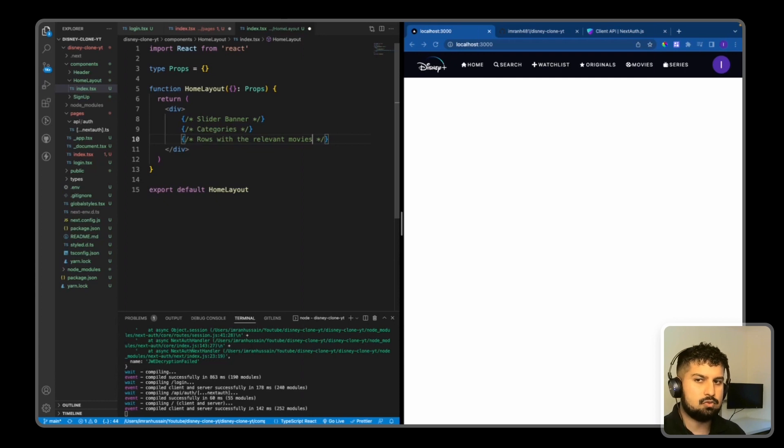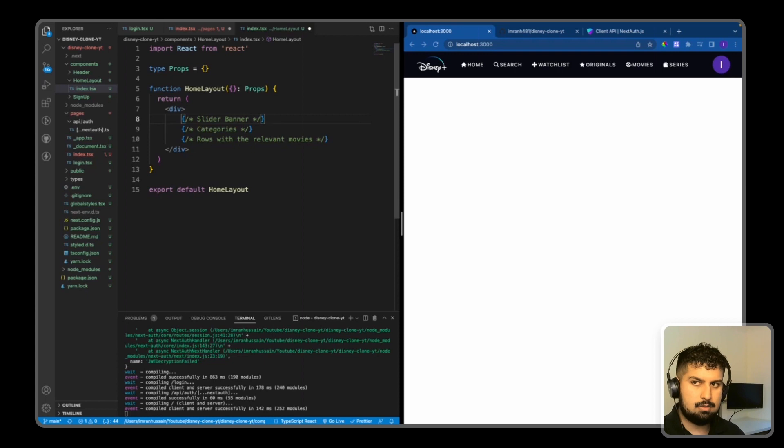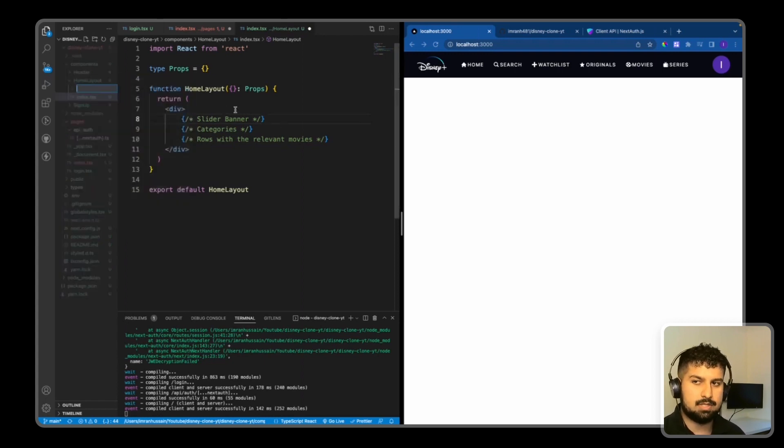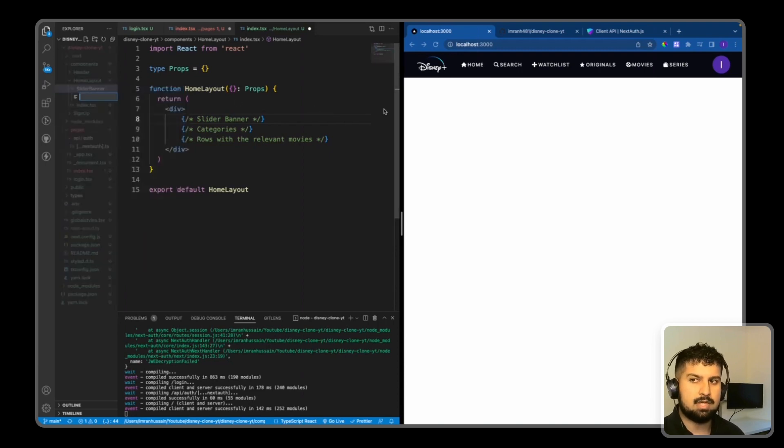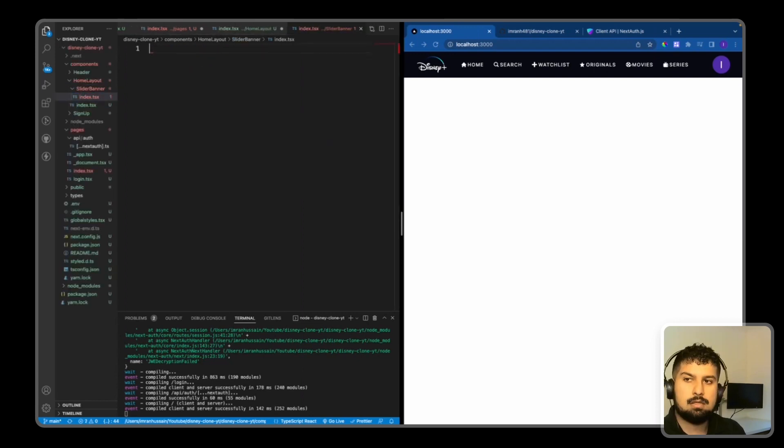So first off, I'm going to start with the banner. So within HomeLayout I'm going to create a new folder named SliderBanner, and in here we're going to create a new file named index.tsx.